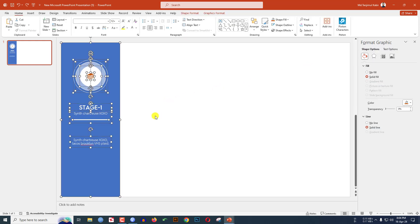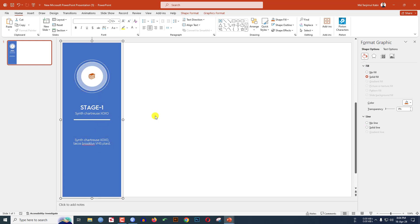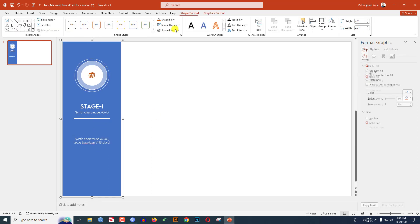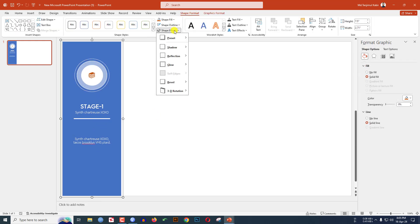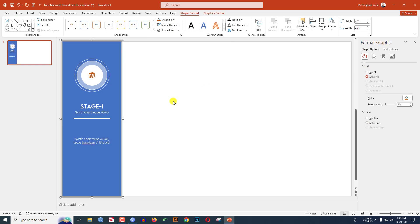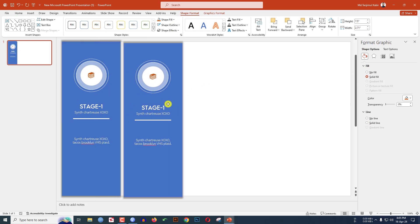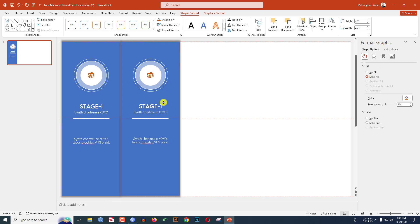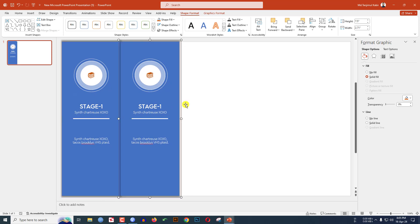Press Ctrl+A to select all, then press Ctrl+G to group them together. Select this group, go to Shape Format, go to Shape Effects, go to Shadow and click on Offset Center. Press Ctrl+D to duplicate and keep it like this.